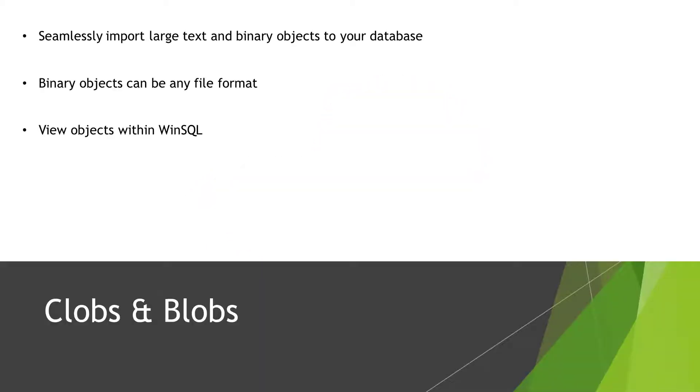In this video, we are going to cover how to view and update binary objects and large text in a database. Using WinSQL, not only can we view large files, but we can also upload local files to a remote database. These binary files can be images, audio, video, or any other file format.